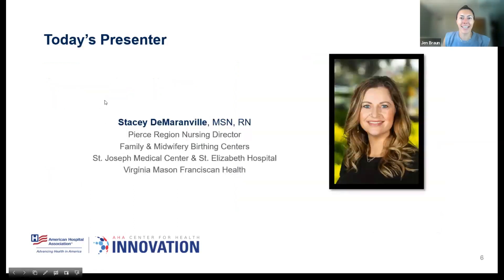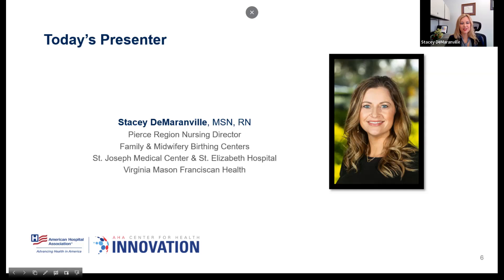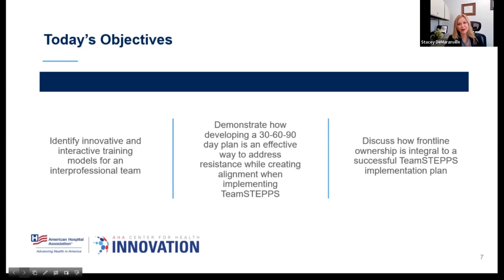That's enough from me. I'm really excited for you all to meet and hear from our speaker, Stacey. I met Stacey this past March at a conference — she's phenomenal. She's worked with some of our faculty who've been involved in TeamSTEPPS for a number of years. Stacey, all you. Thank you, Jen. Some great opportunities coming up from AHA and it's good to see that we're back in person. I am Stacey Deamer-Ranville, currently the Pierce Region Nursing Director for Family and Midwifery Birthing Centers at St. Joseph's Medical Center and St. Elizabeth's Hospital in the Tacoma area of Washington, part of our Virginia Mason Franciscan Health Team. The work I'm going to be talking about here actually occurred at a hospital that I was privileged to be part of.